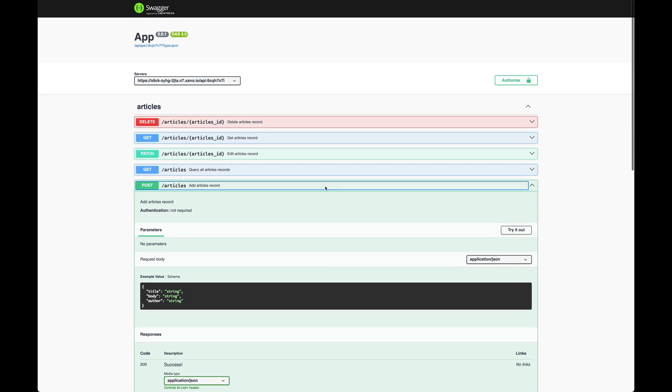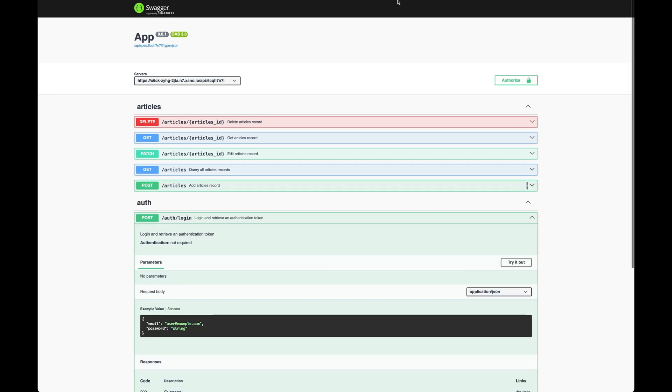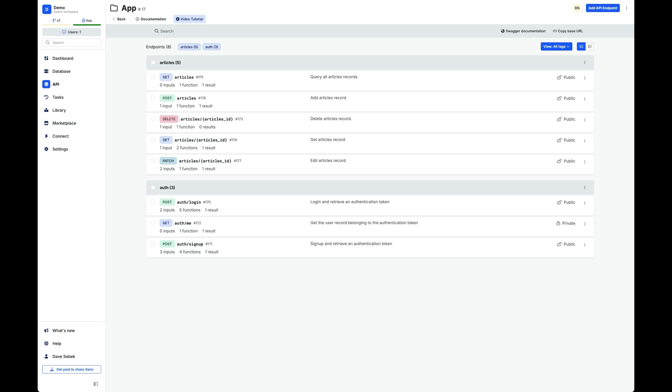One thing to note is not all backend services will provide this, but if you're using Xano or you're using Supabase or Directus, some of the other big name backends as a service, then most of them have this available and you'll be able to pull it in.